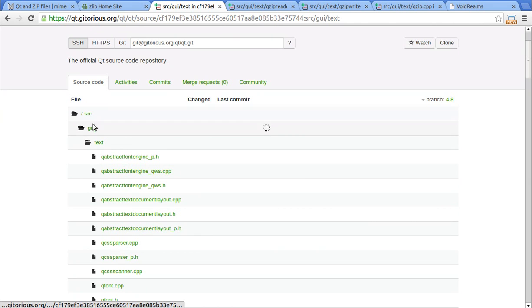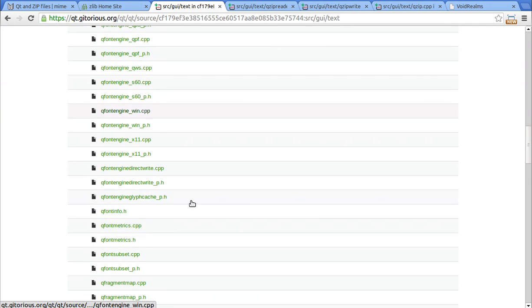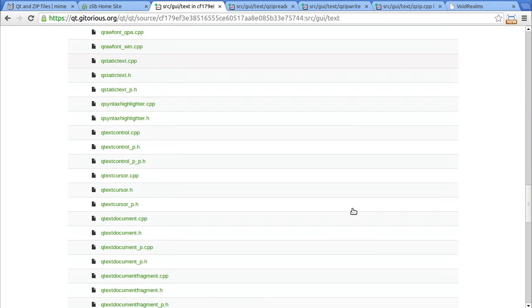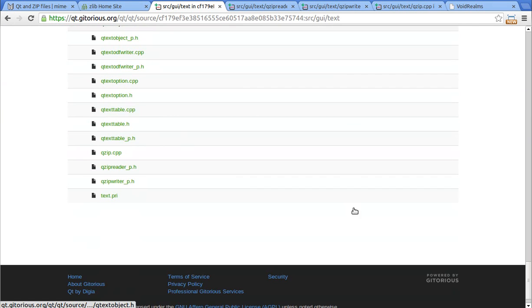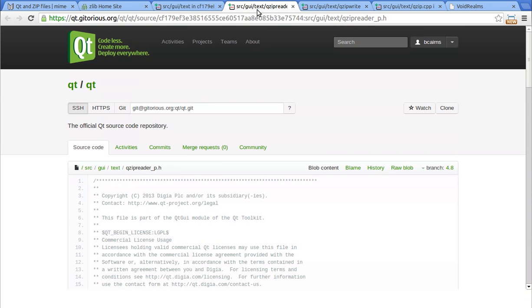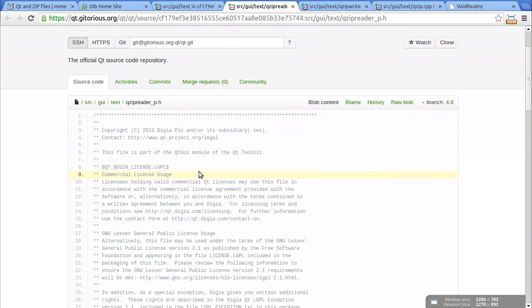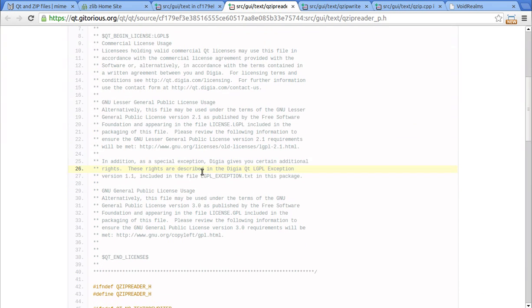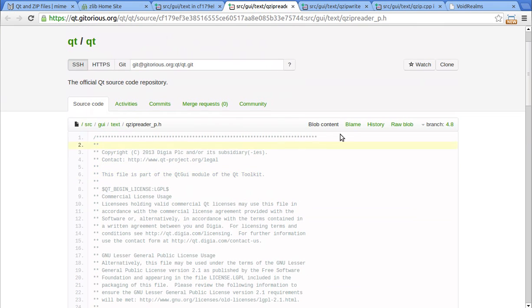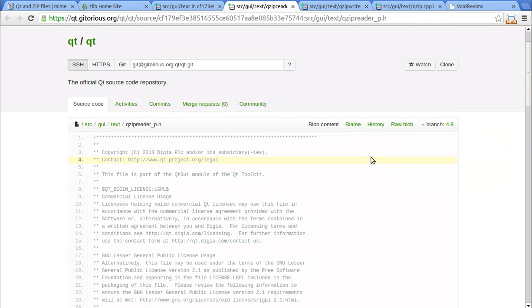You're going to need to go to source, GUI, and text. And in there are some files here. There are Qzip, QzipReader, QzipWriter. Those are the three files we need to grab. You just simply open them up and I've got them here. And the easiest way, rather than cloning the whole repository and all that, is just right-click, save link as on raw blob. And that'll actually download the file.